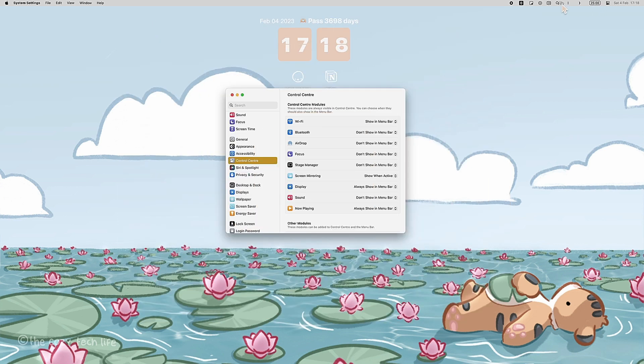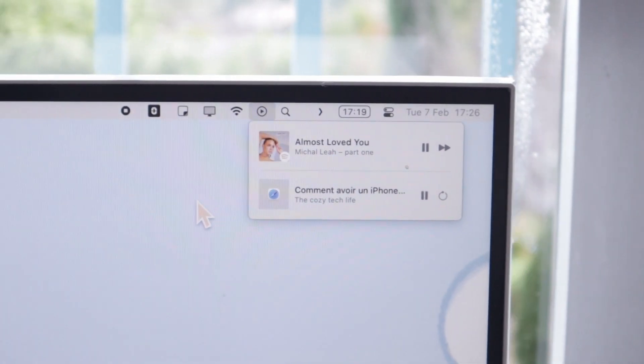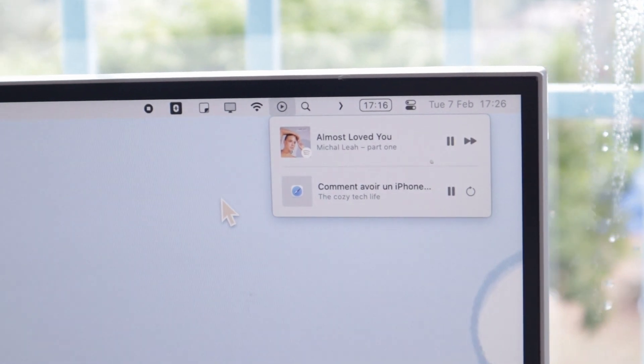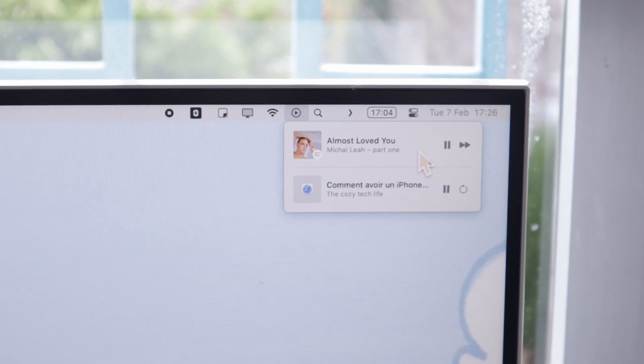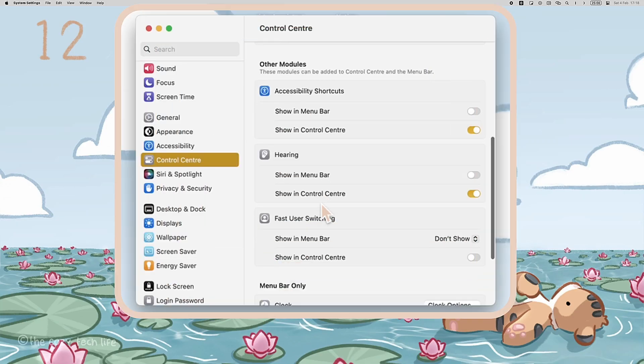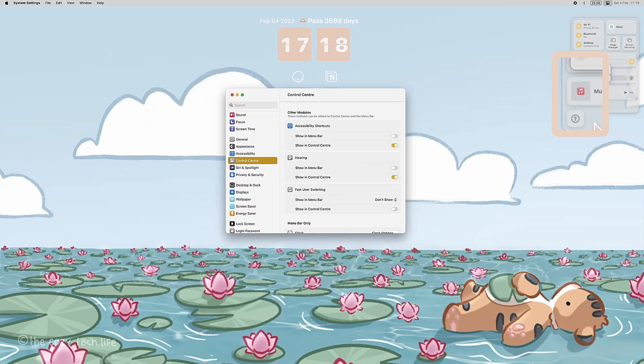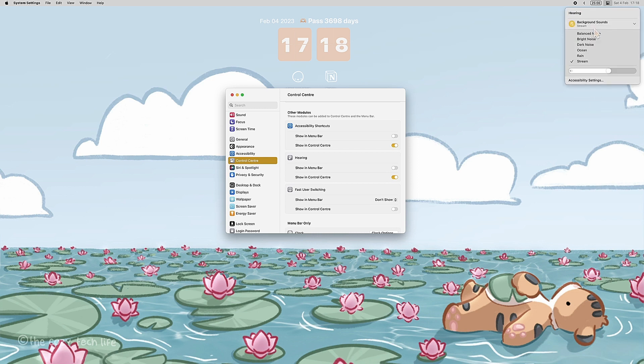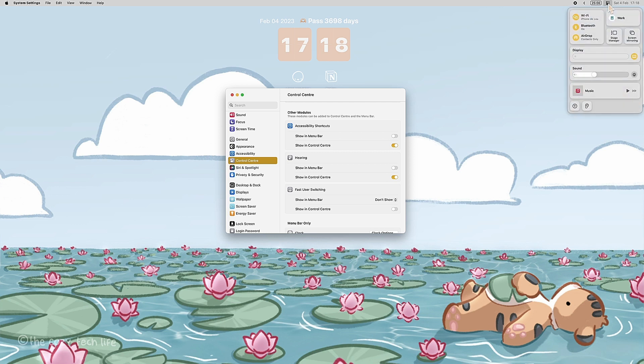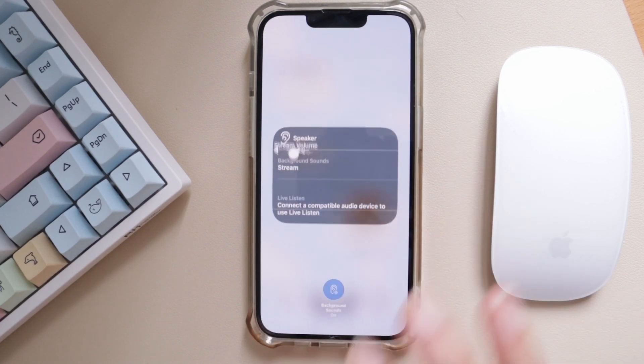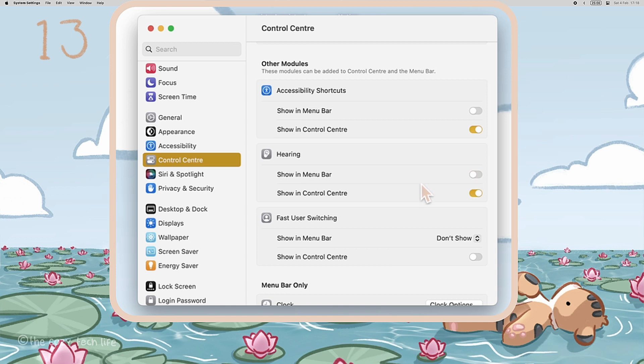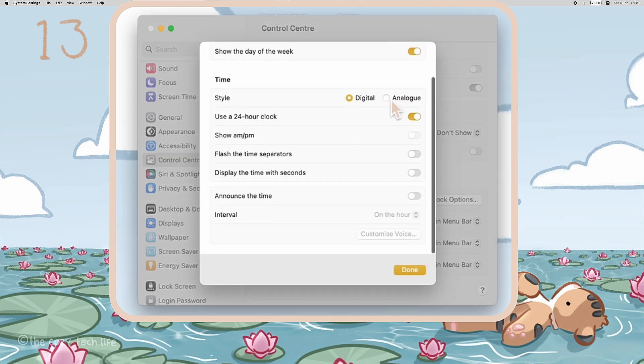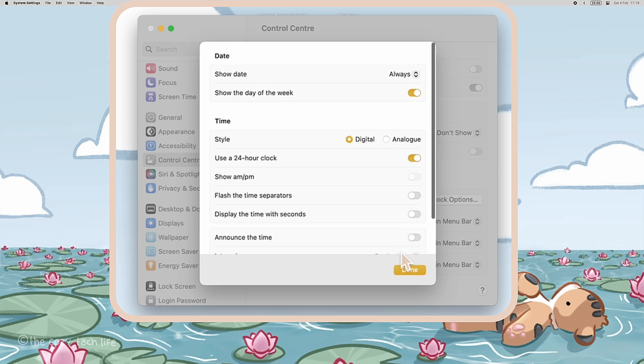My personal favorite is Now Playing. It shows you what you're listening to and you can control it from there, including Netflix shows, YouTube videos, Spotify, and everything you can imagine. While we're in the Control Center settings, there is a hearing feature that is for background sounds like white noises, rain, stream, oceans. You can choose to keep it in your menu bar or on the Control Center. I chose the latter, and from there you can choose the background sound you want and how loud you want it to be. Still in Control Center, at the end you can choose the menu bar's clock options and you can change it to analog if you want.